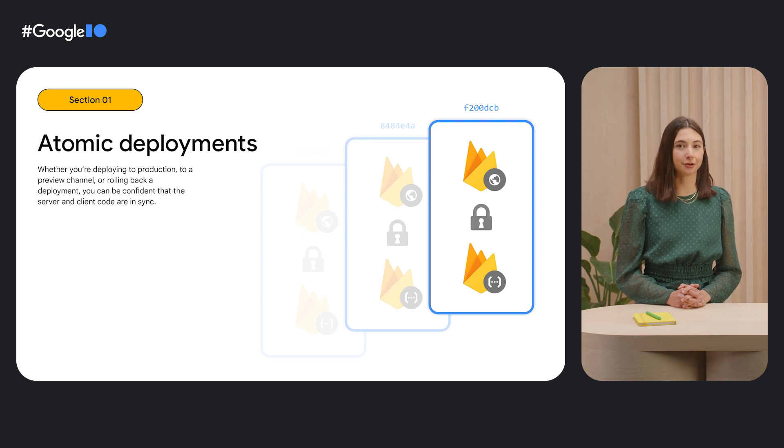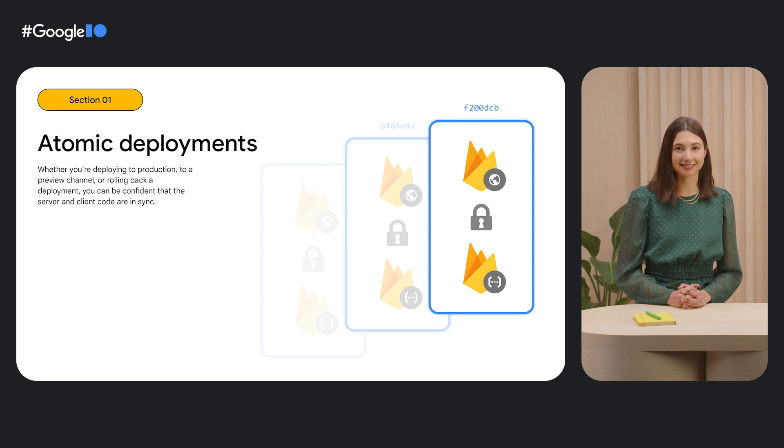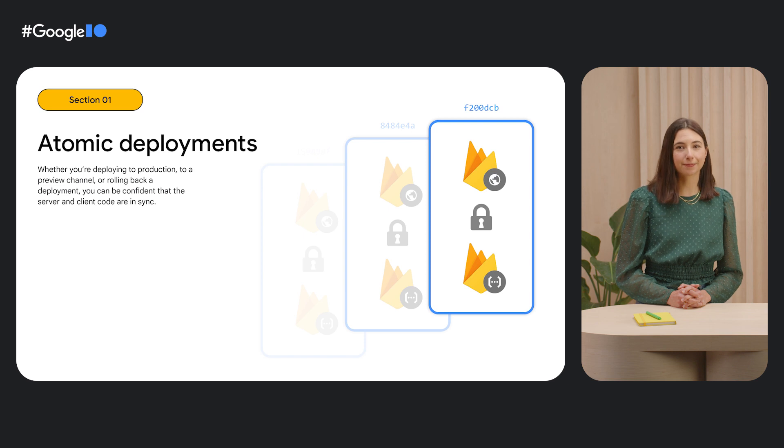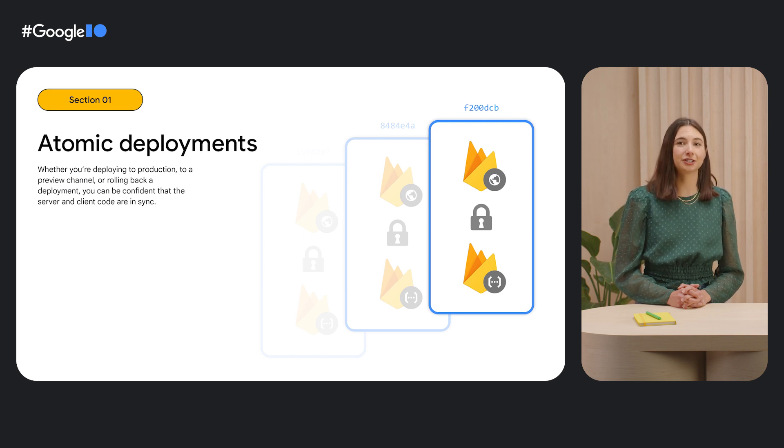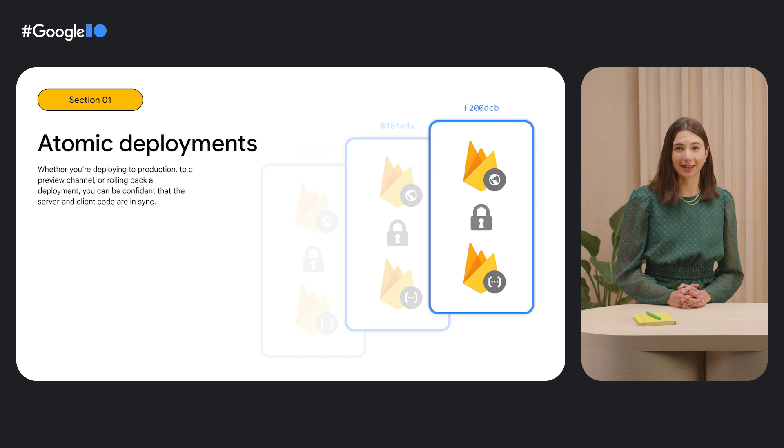Your front-end, which runs on Firebase Hosting CDN, and your back-end, powered by Cloud Functions for Firebase second generation, are pinned to each other when you deploy.